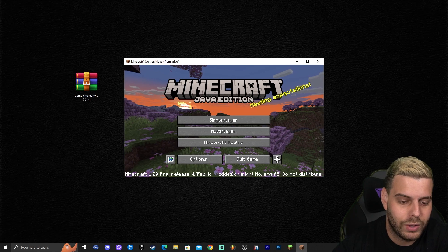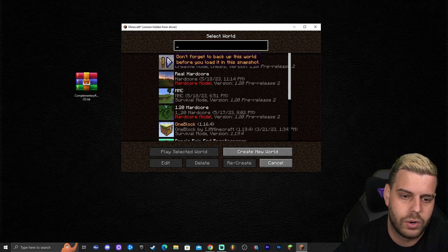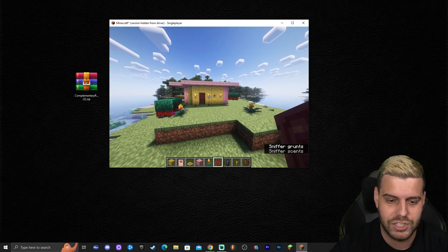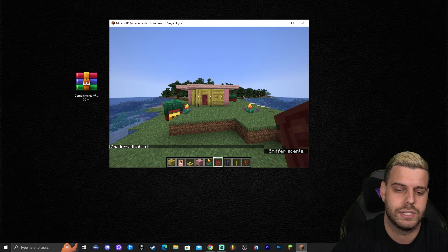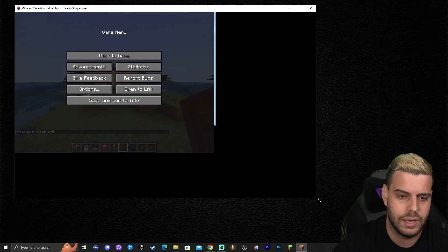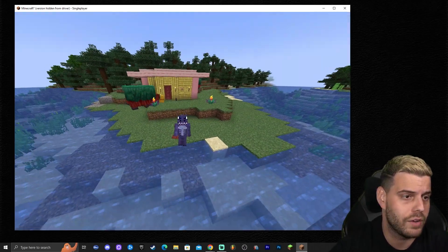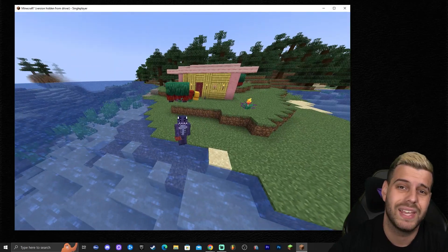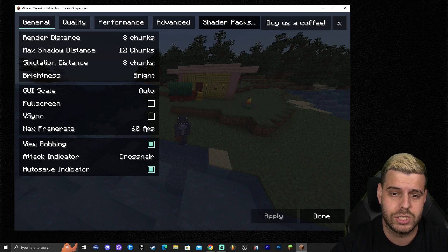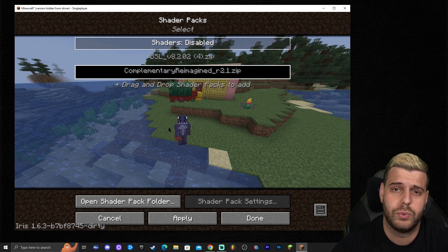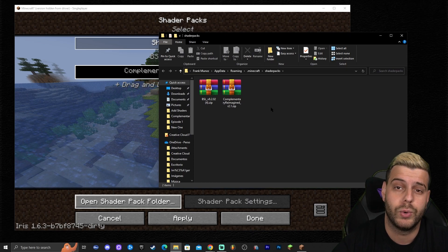Close the folder, open your Minecraft launcher, and launch Fabric Loader 1.20. Click Play, accept the risk warning, and click Play again. Once in Minecraft 1.20 pre-release with Fabric, launch a world to test. You should see normal Minecraft with no shaders. To add shaders, press Escape, click Options, click Video Settings, then click 'Shader Packs' at the top.